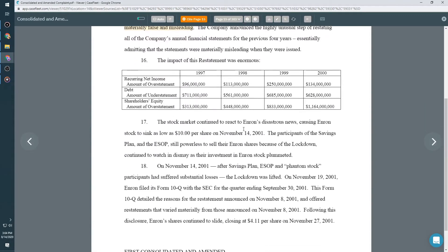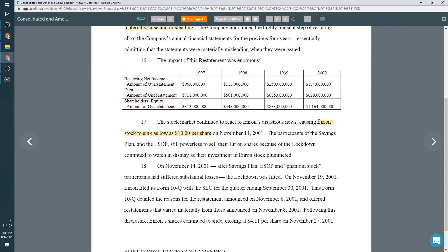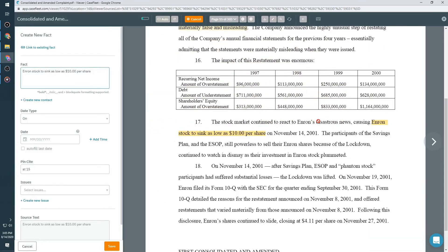Once you find the text that is useful to your case, simply run your mouse over it to highlight. A new box will appear that contains the text you highlighted.